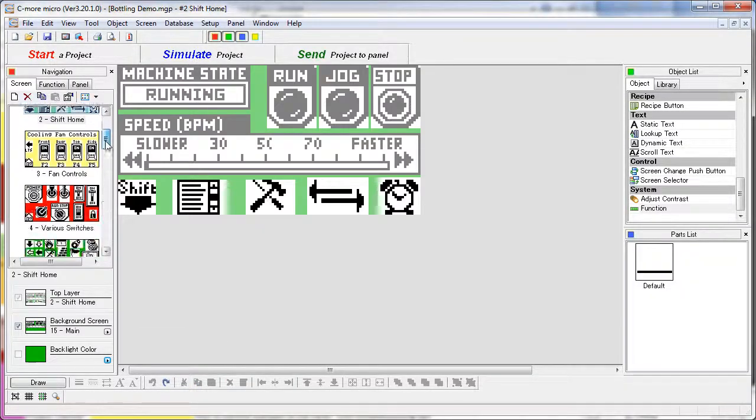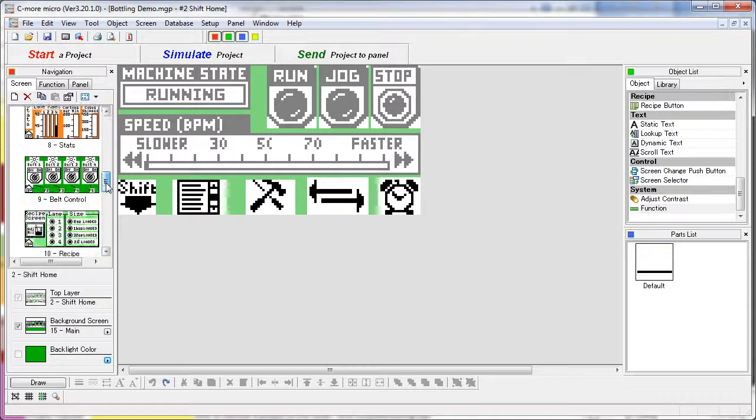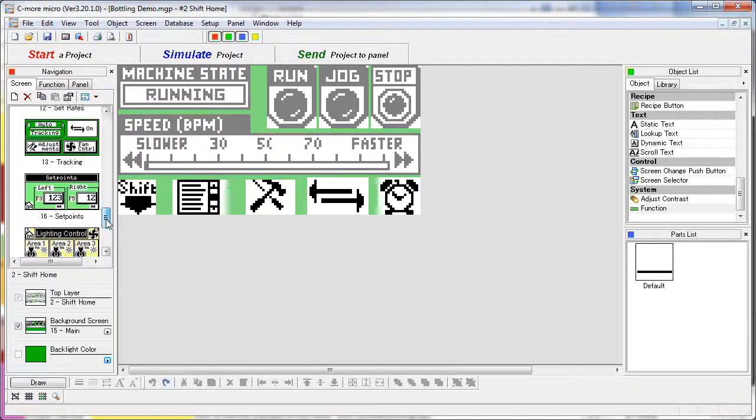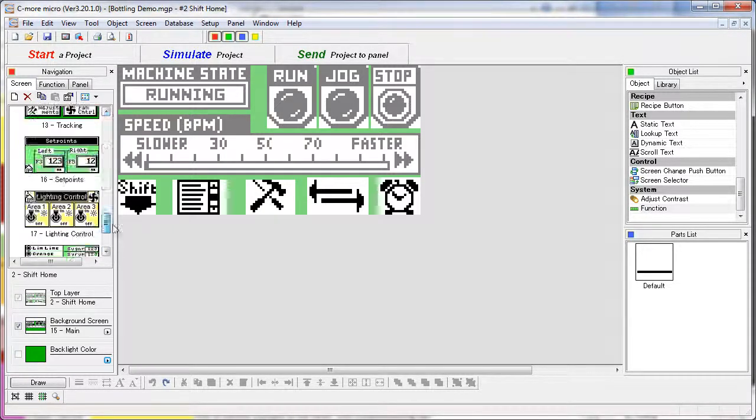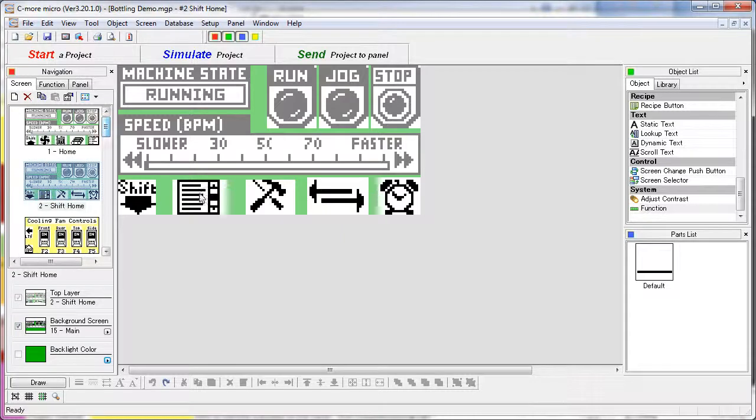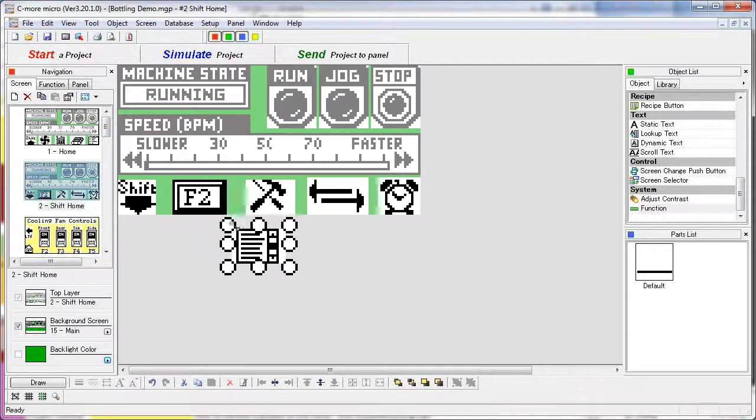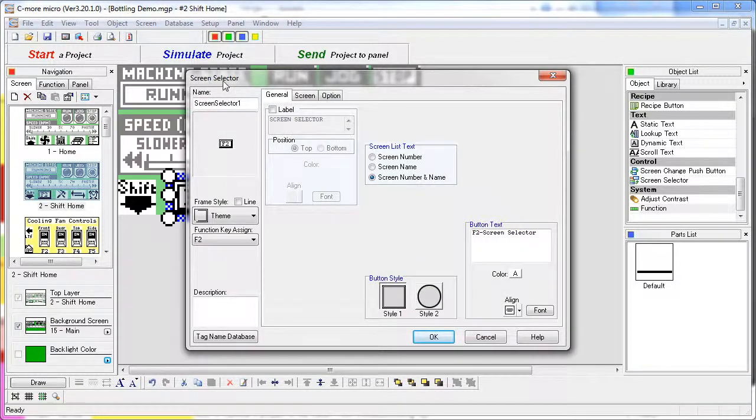Notice that the menu screen doesn't exist anywhere in our project. That's because it's a special function. If we look at that function key, let's move this bitmap out of the way, we expect this to be a screen change button. But if we look at it, we see it's actually a screen selector button.